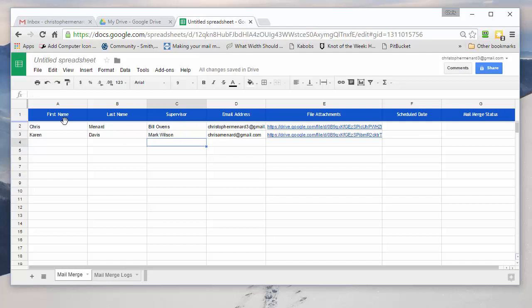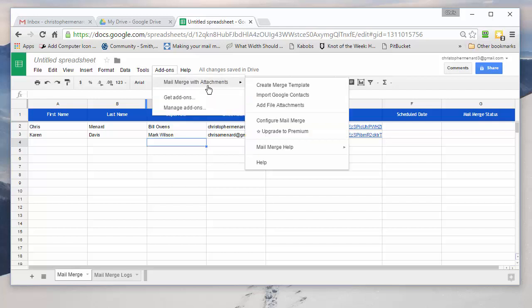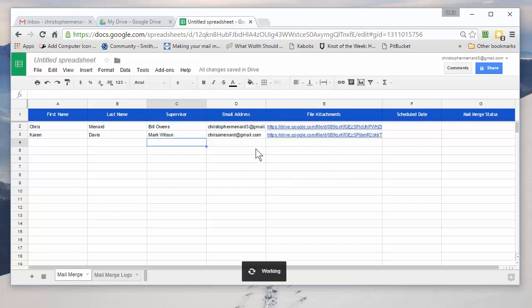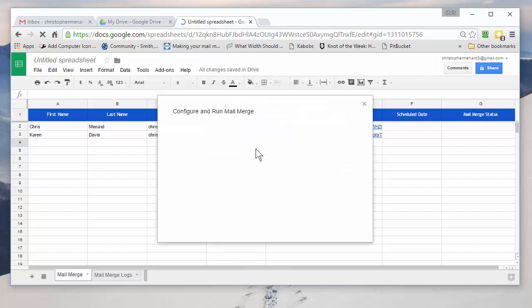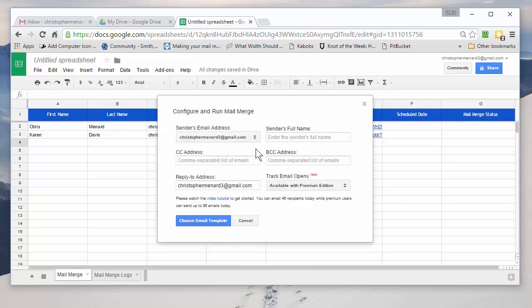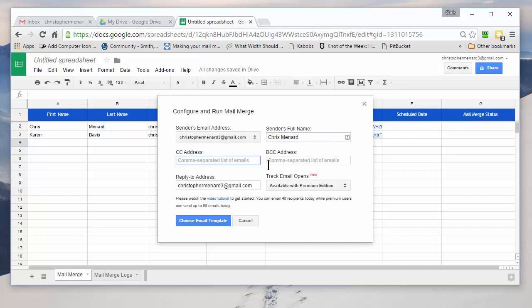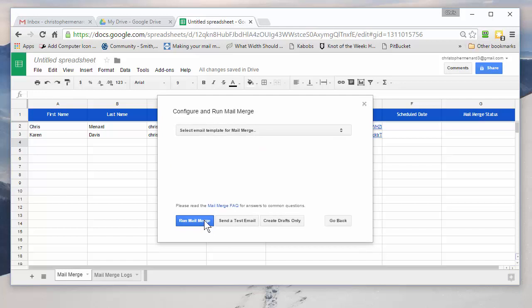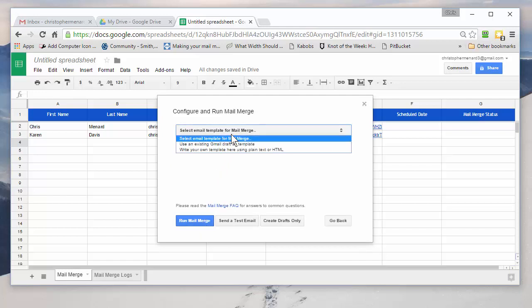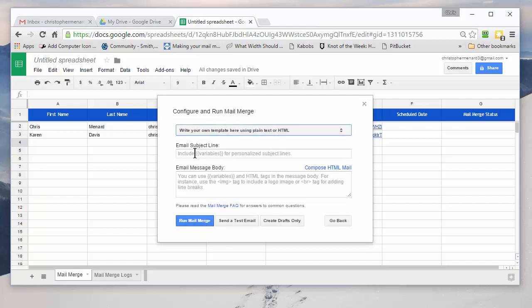So everything's set up. Add-ons. Mail Merge. And we want to configure the actual email now. So I like the flow of this. It's pretty easy. There's my email. Do you want to put in your name? Sure you do. You should put in your name. You can add CC or BCC. Click on Choose. And I'm going to write my own. The subject is going to be Meeting with Supervisor.